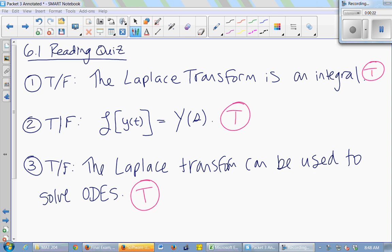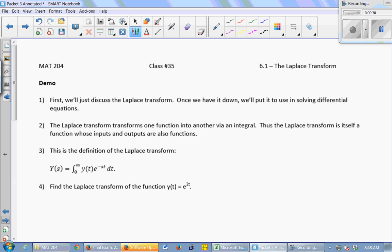Otherwise, we'd be wasting our time. So today's lesson on the Laplace transform — if you remember some stuff from Calc 2, it will be pretty easy. But we'll review everything that you need to know. And then if we have a little time at the end, you guys can talk about your quizzes if you need to.